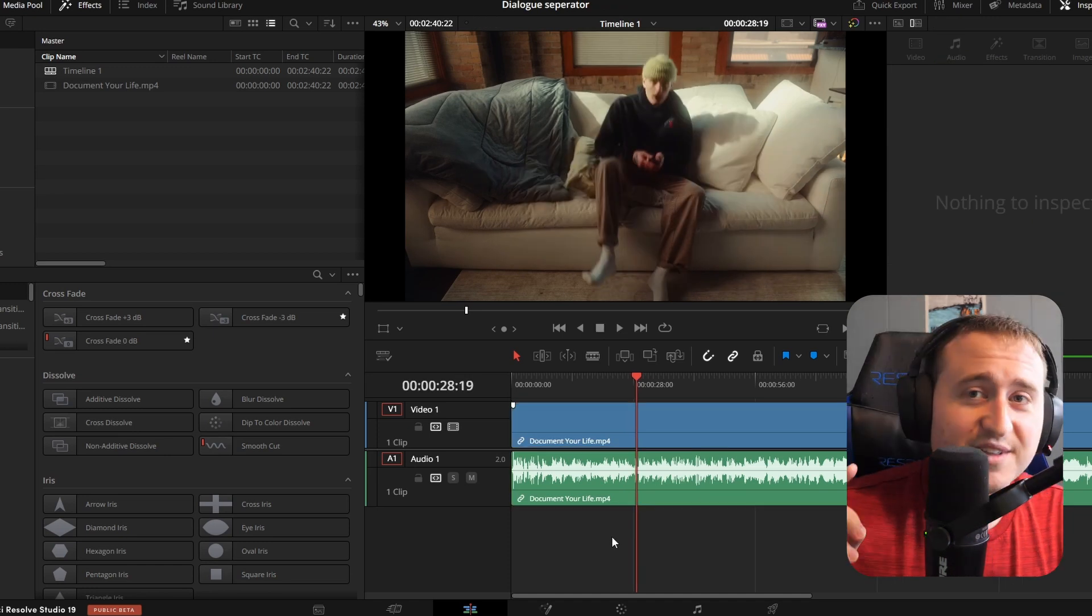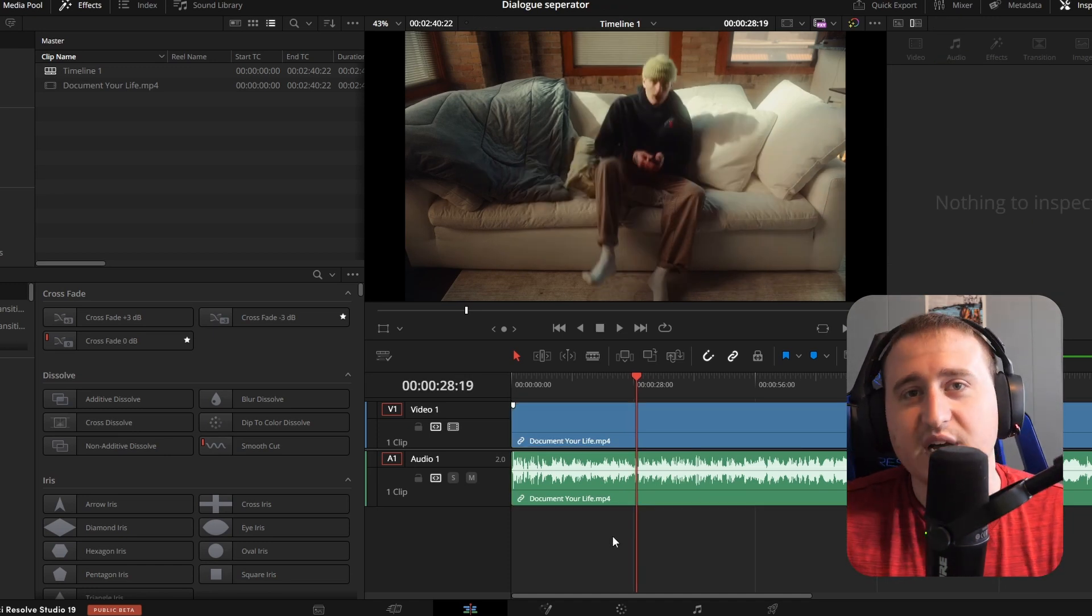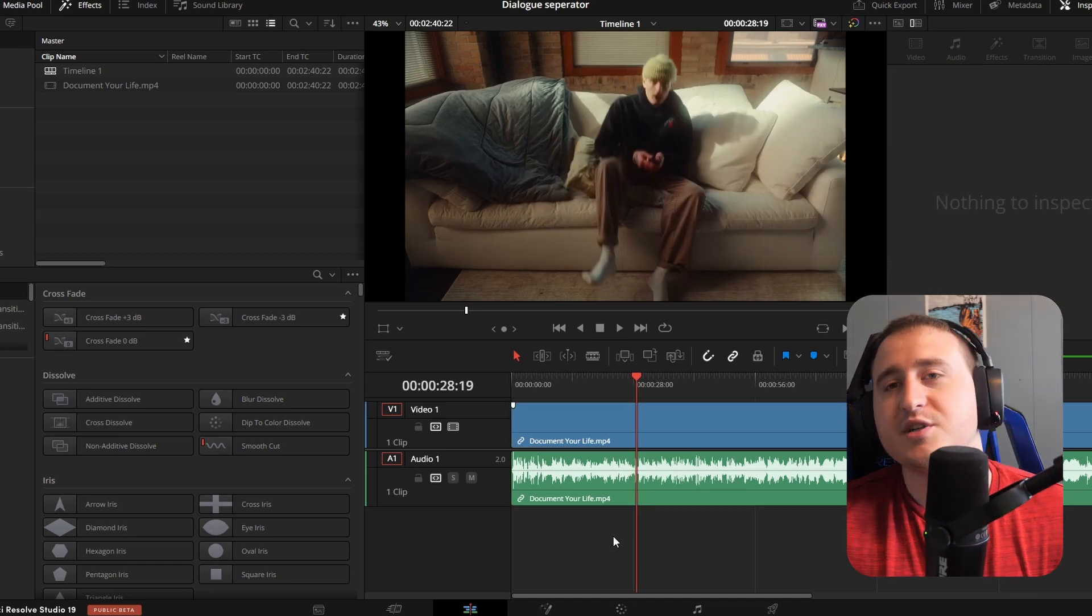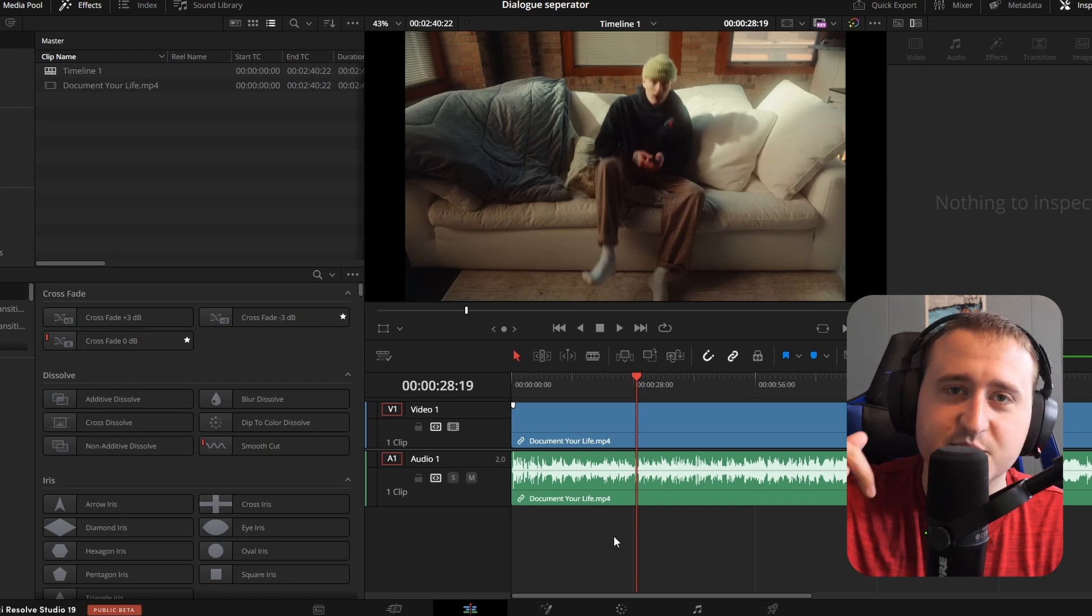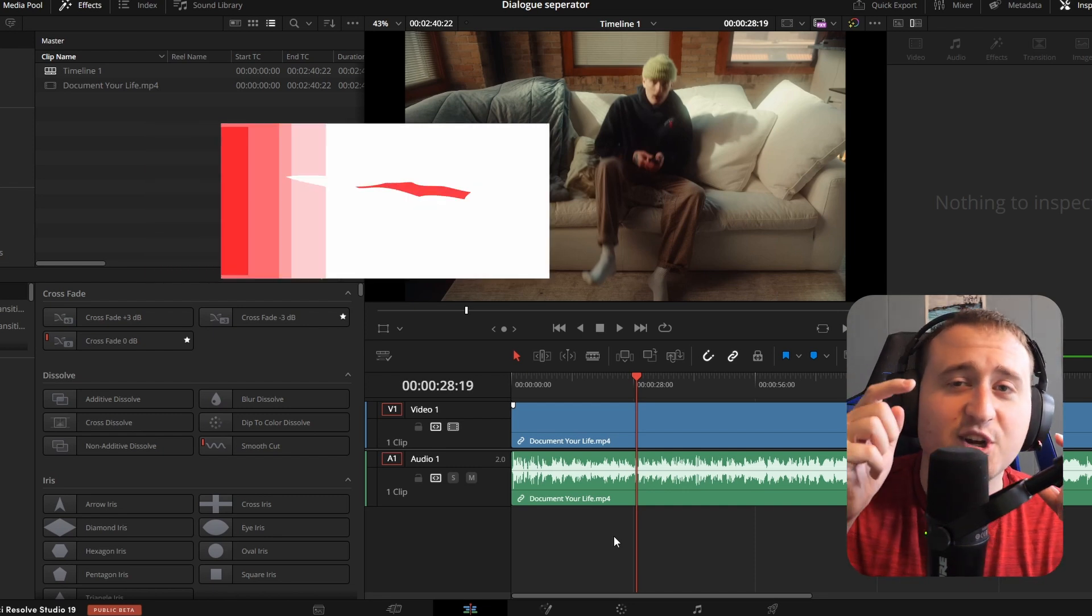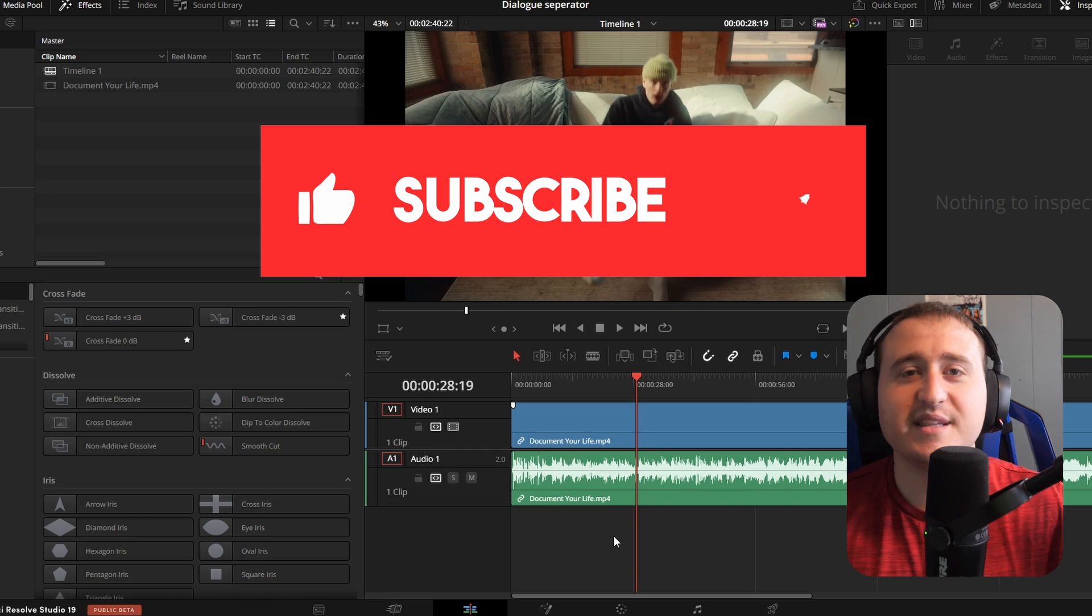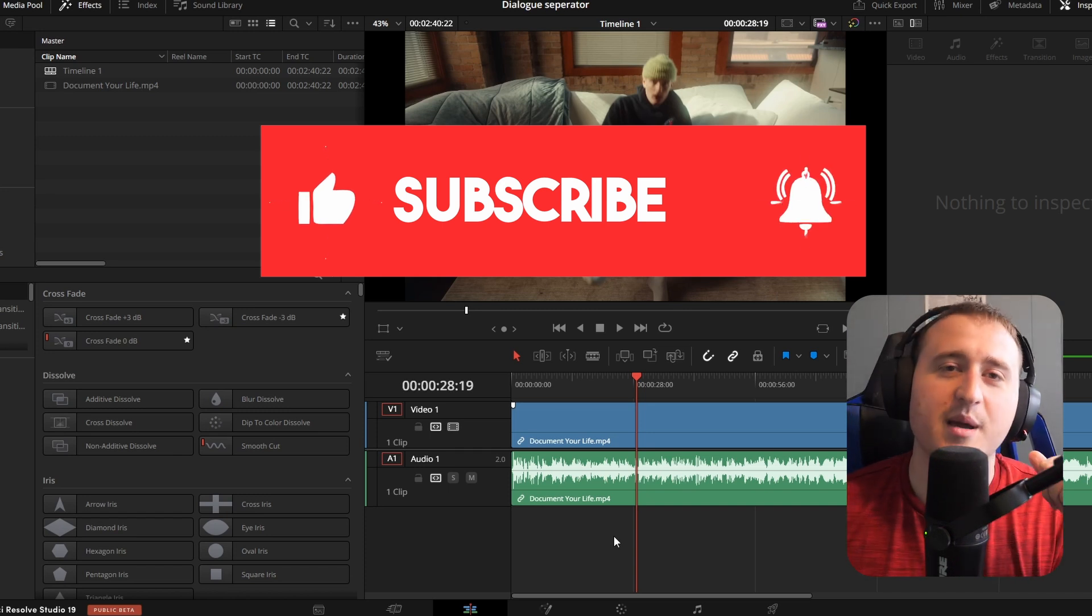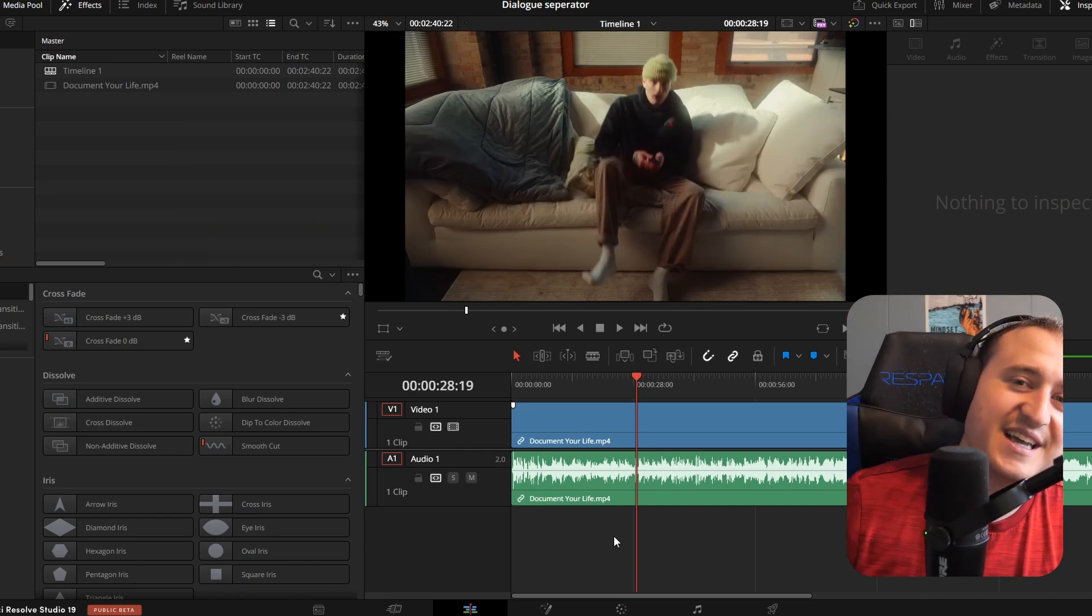So this is another really cool feature in DaVinci Resolve. If you guys absolutely love this, make sure you slap that like, slap that subscribe button. We're on the road to 10k and I need your help getting there. Slap the like, slap the subscribe button and let's get there.